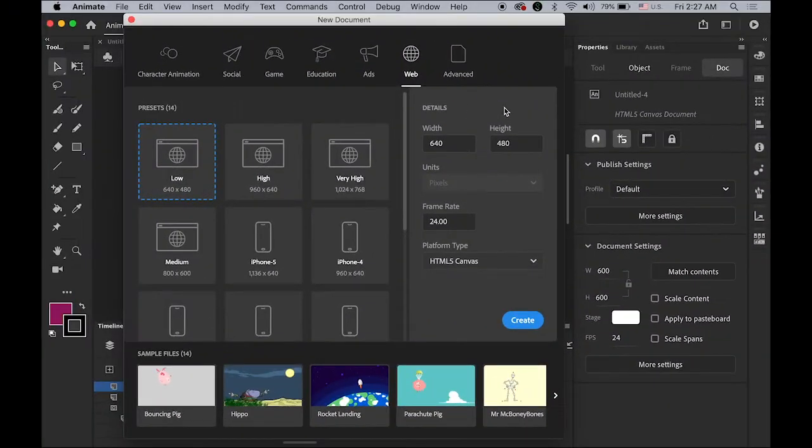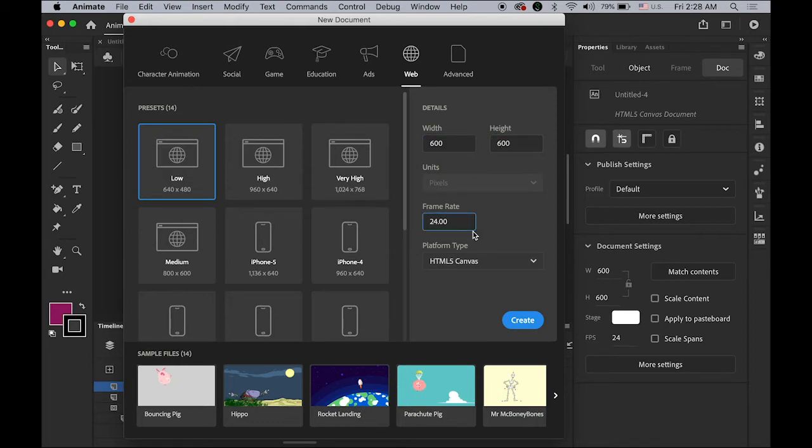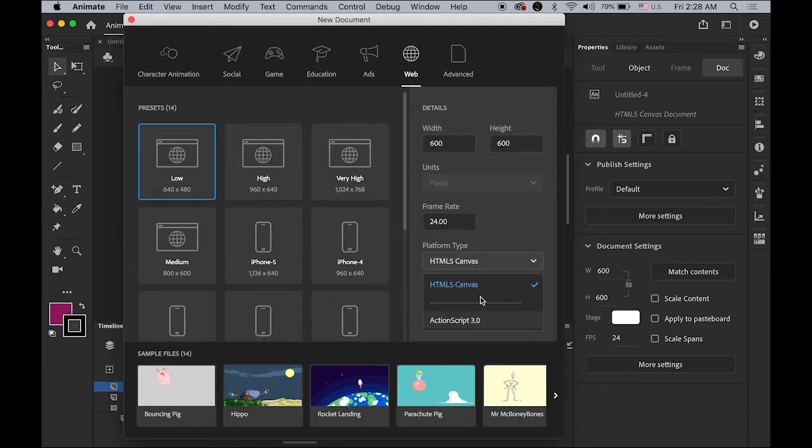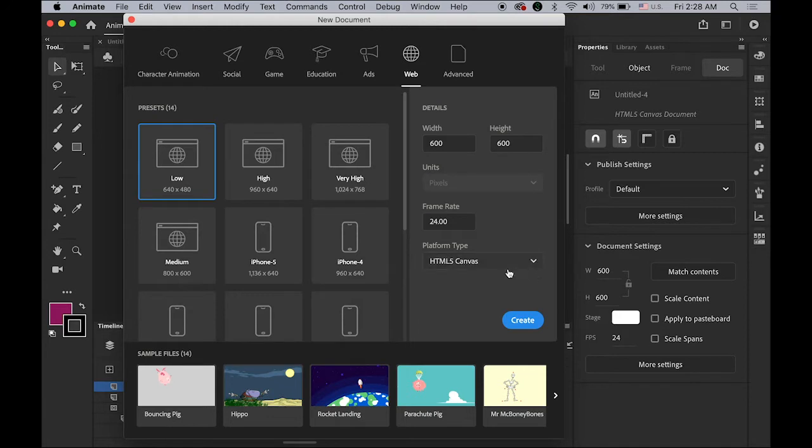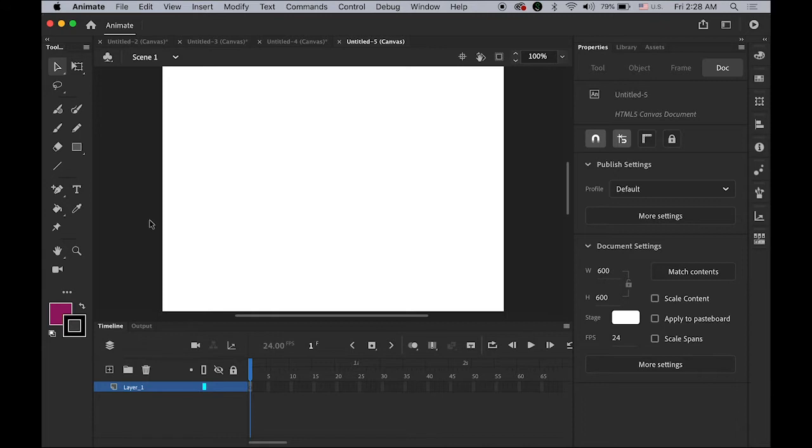First let's make a new Animate CC file. The size is going to be 600 pixel by 600 pixel, 24 frame rate and HTML5 canvas. It really doesn't matter, you can use either one, but let's choose HTML5 canvas. The reason I'm using the 600 by 600 pixel square size is I'm going to upload it on my Instagram feed. But you can choose any different size, it really doesn't matter.